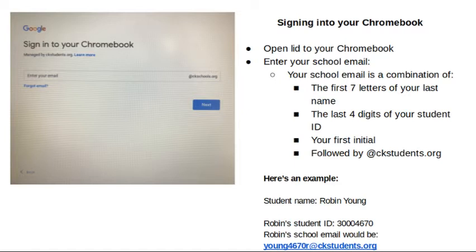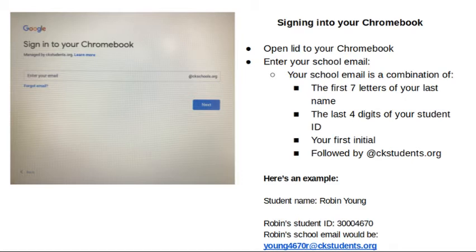So after opening the lid to your Chromebook, you're going to start by entering your school email. Your school email is a combination of the first seven letters of your last name, the last four digits of your student ID number, your first initial, followed by the @ckstudents.org extension. Pause the video here for a moment and read the example.